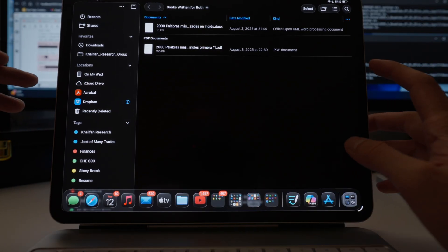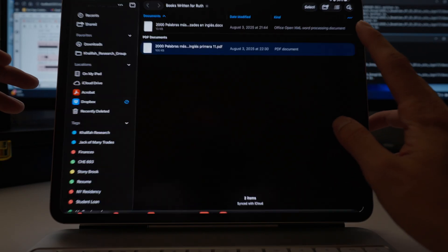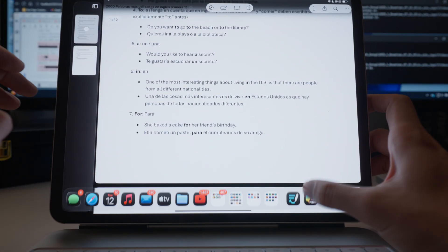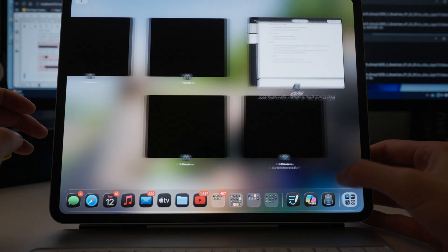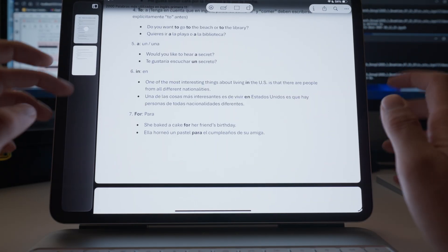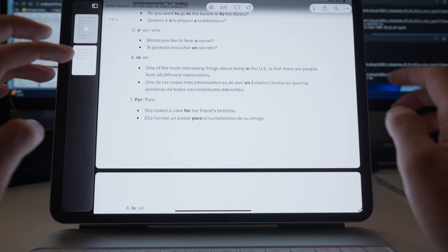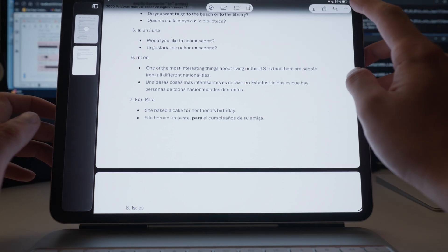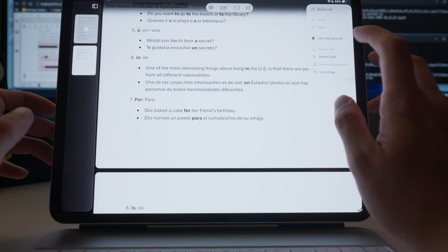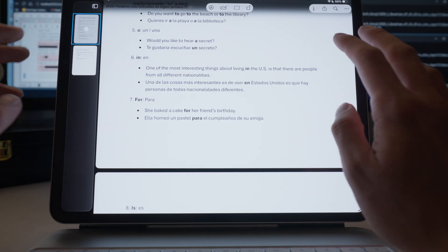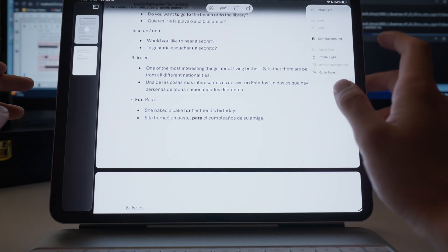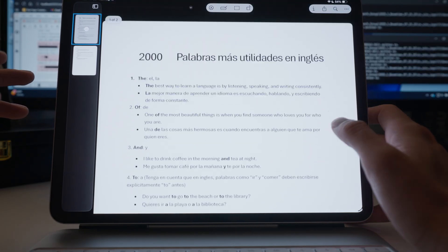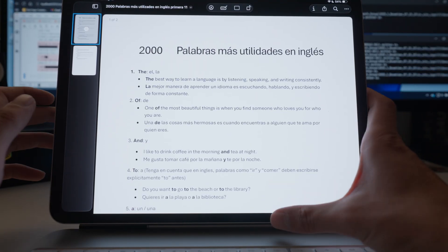If you want to open a PDF, it now opens in Preview instead of in Files. That's pretty nice — you have all your markup options, text editing, and you can change the background to dark mode or light mode. Normal stuff you'd be used to if you've been using a Mac for years.